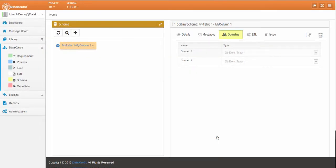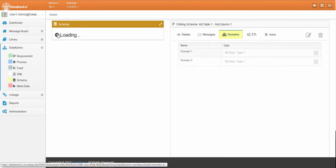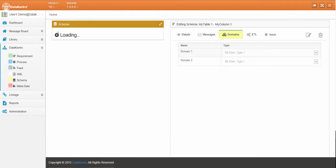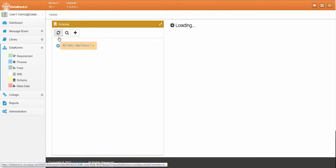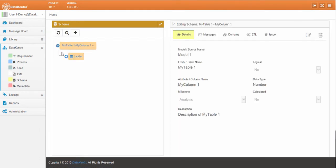We can also populate the characteristics of the related column. Refresh to see the ladder hierarchy.